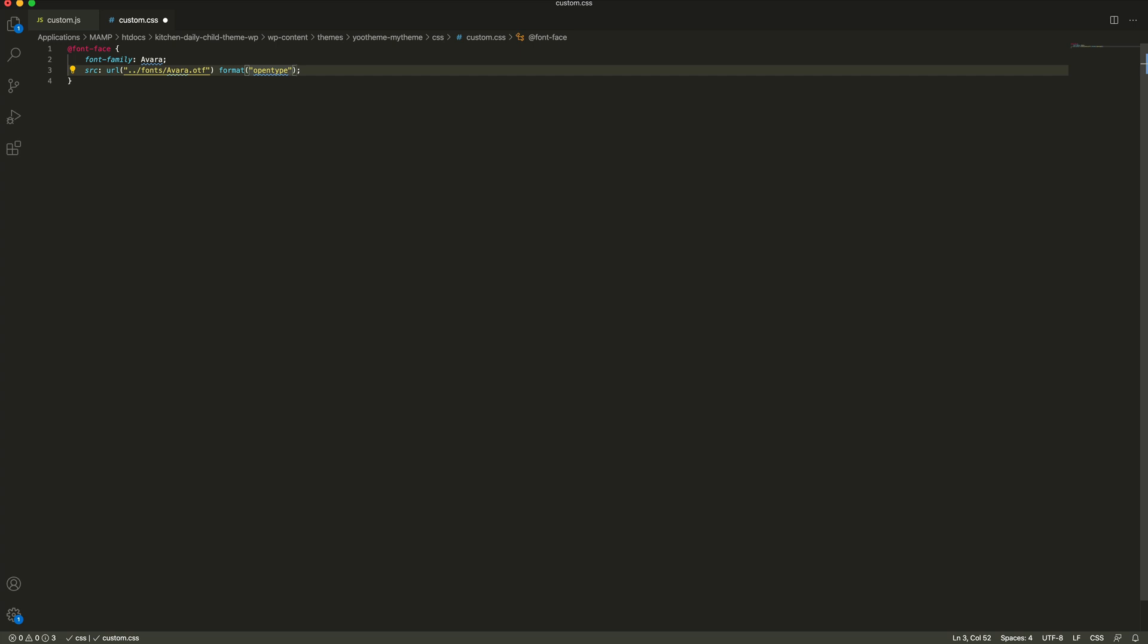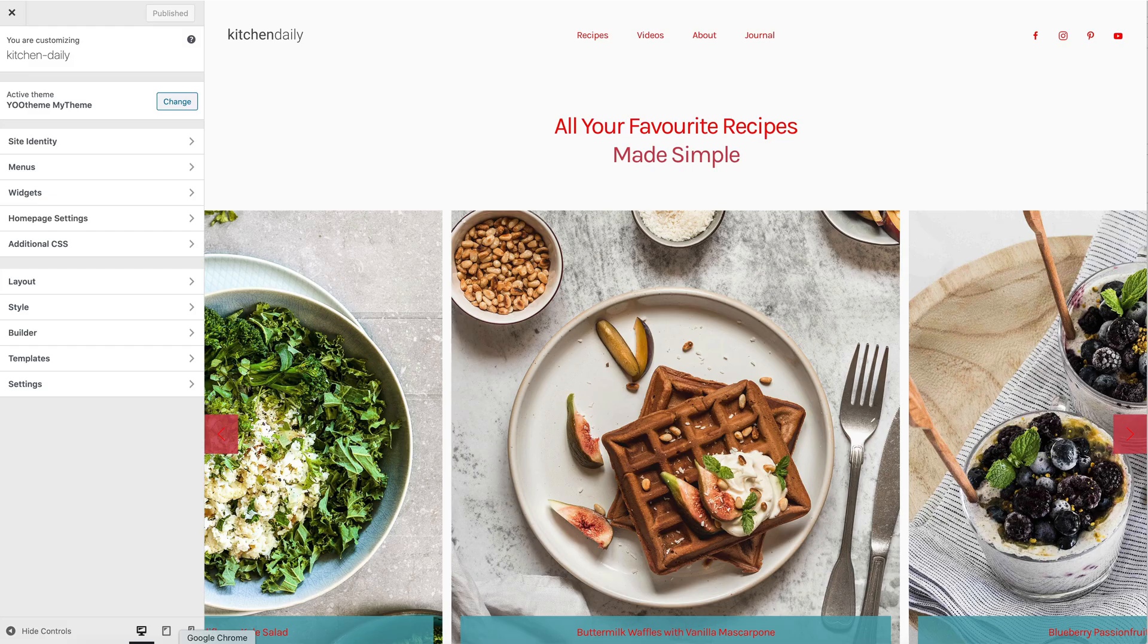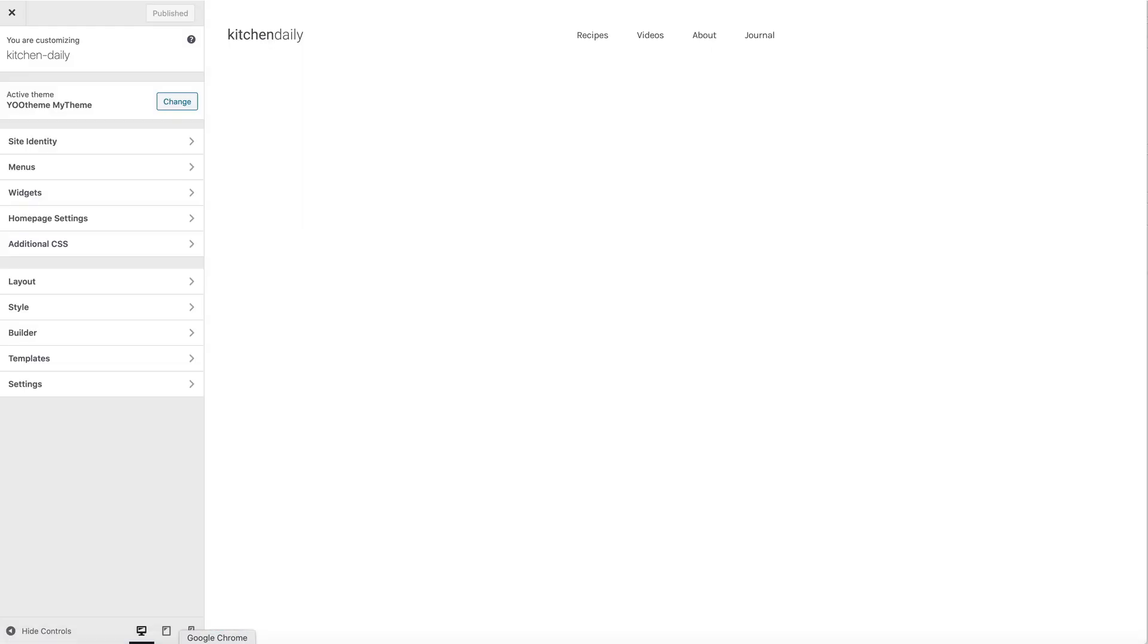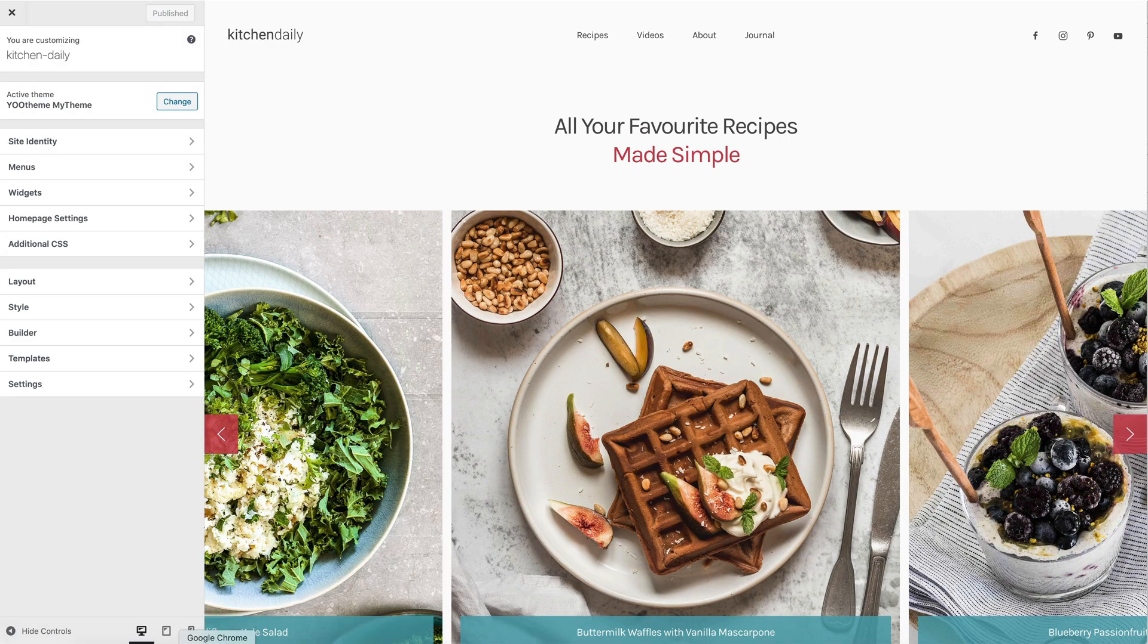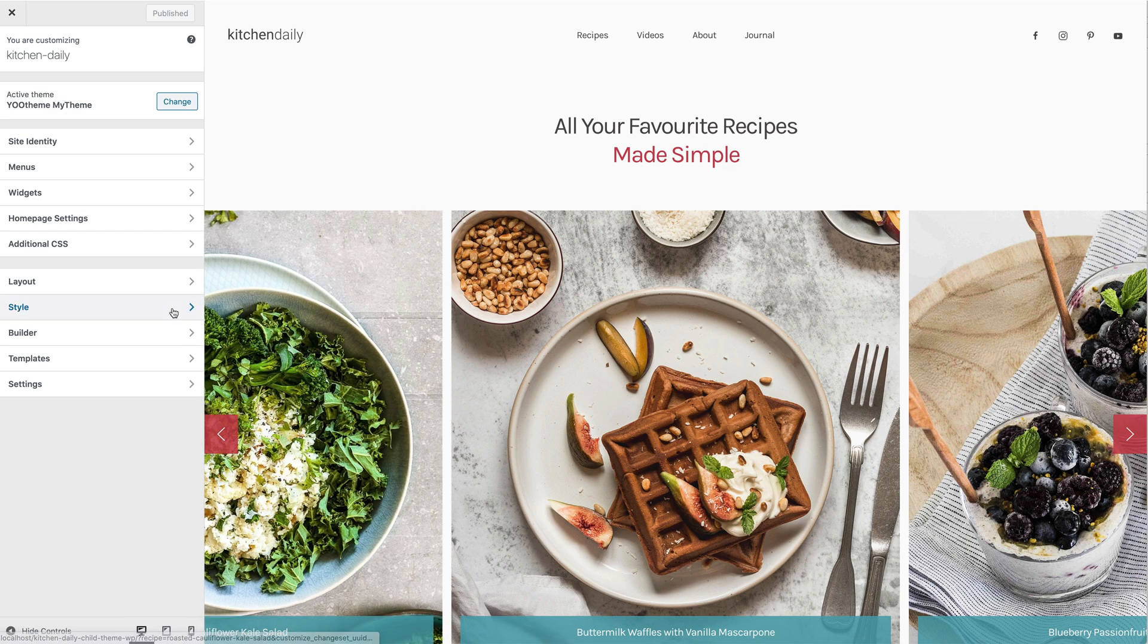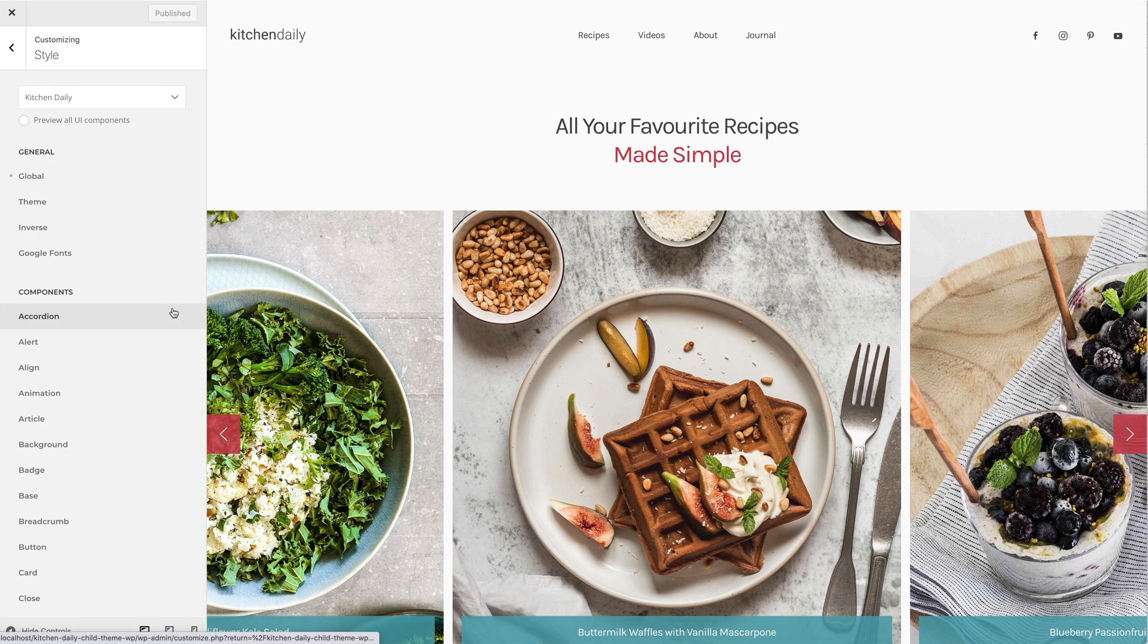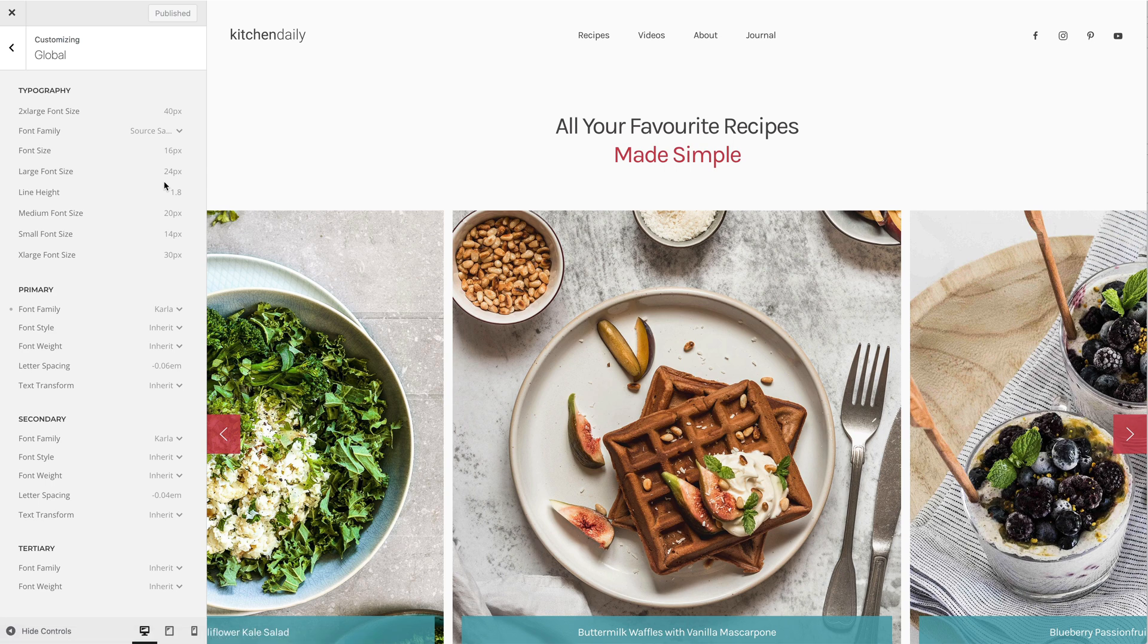Let's click Save and go back to our site. Refresh the page and open the style customizer. Open the font picker. In our case, let's just change the primary font family.